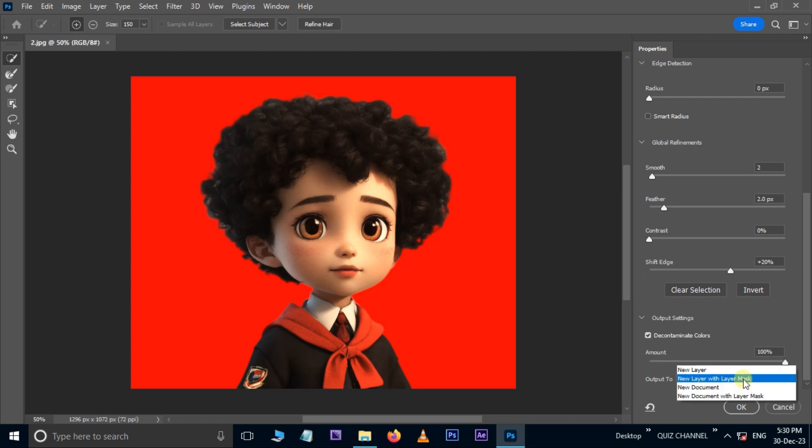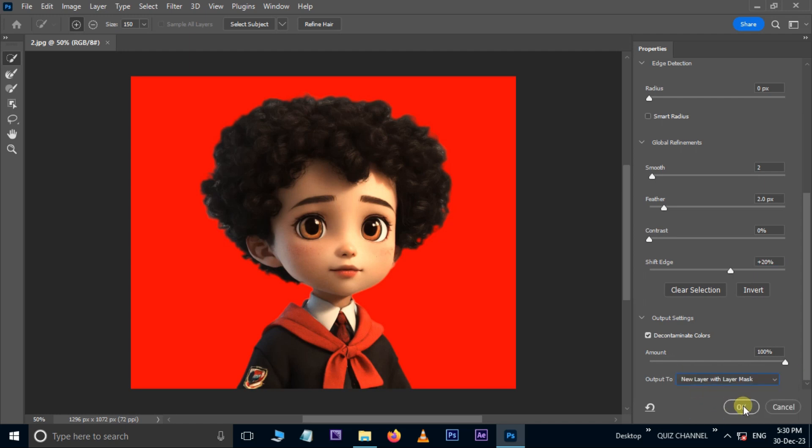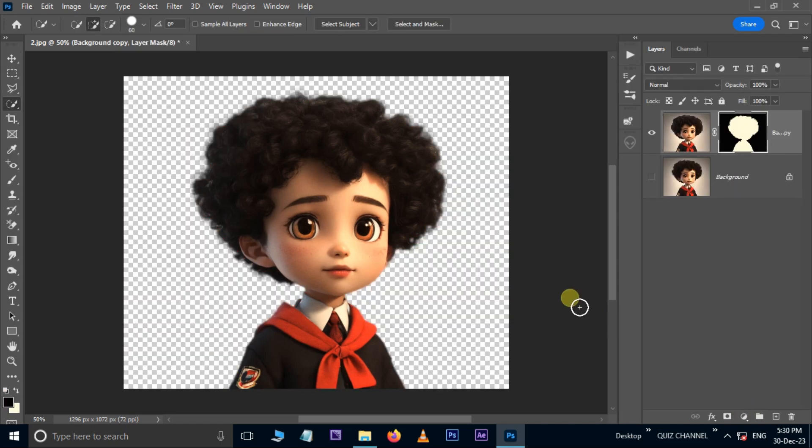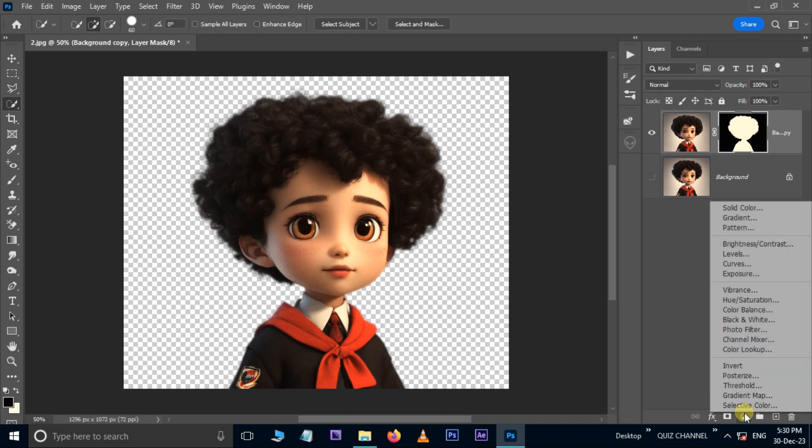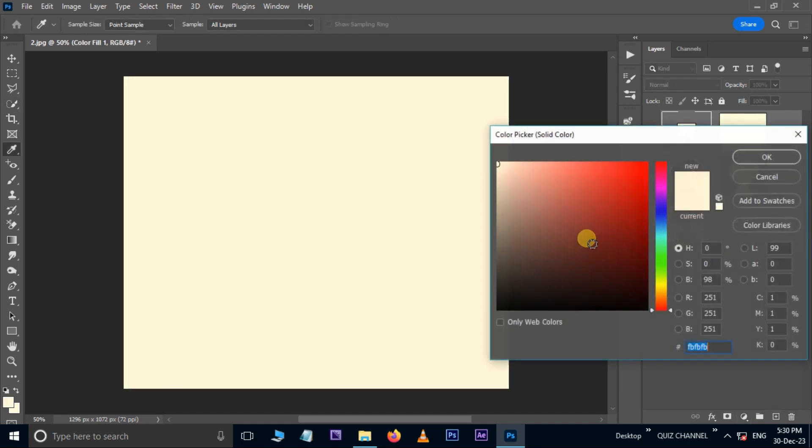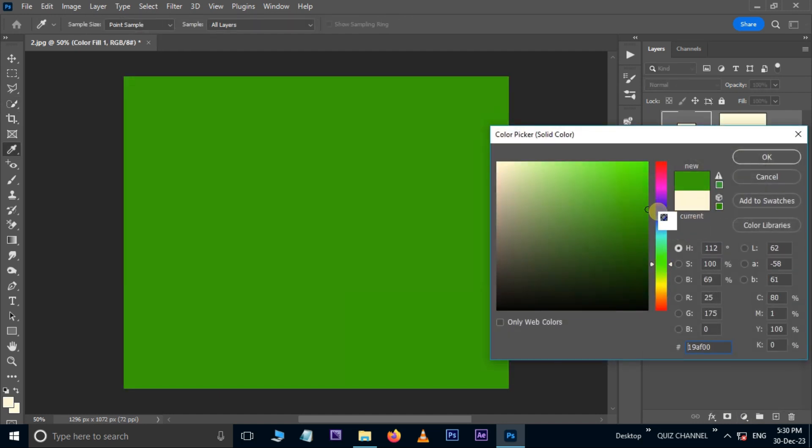Select a new layer with the Layer Mask option and press OK. We can also change any background color. Go to Adjustment Layer options and choose Solid Color. Here I select green color and press OK.